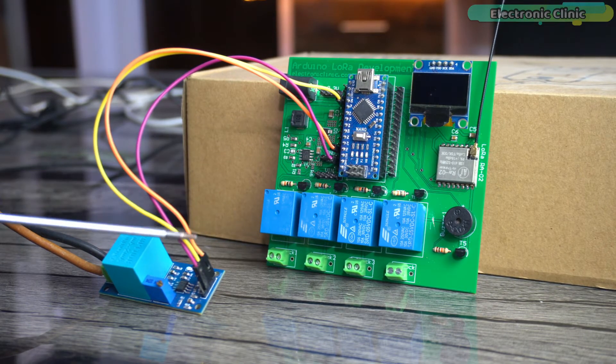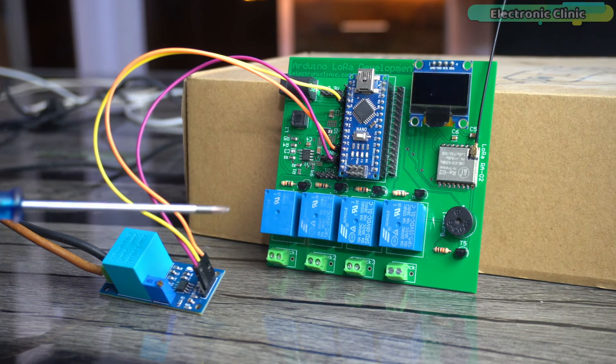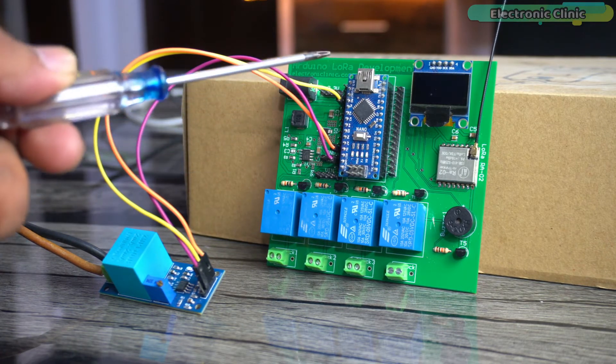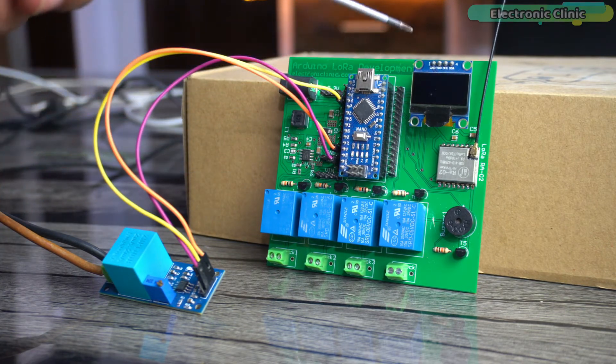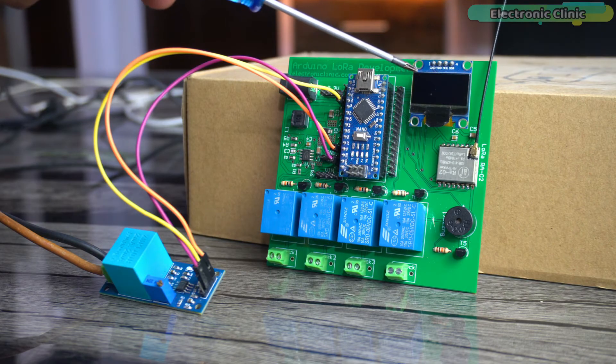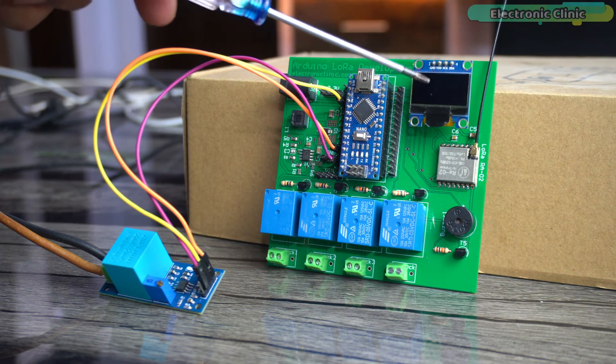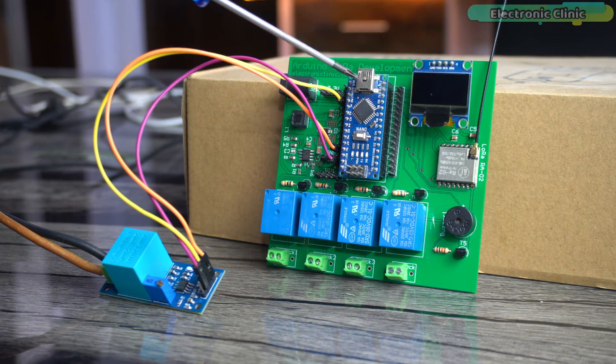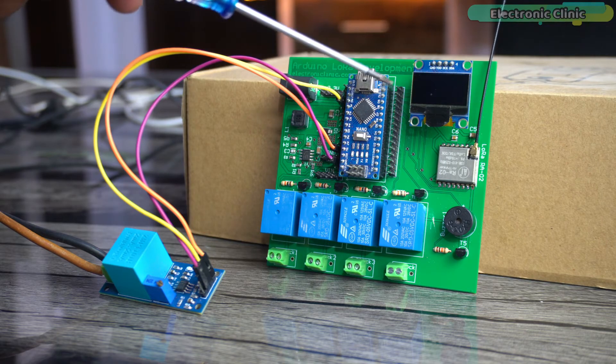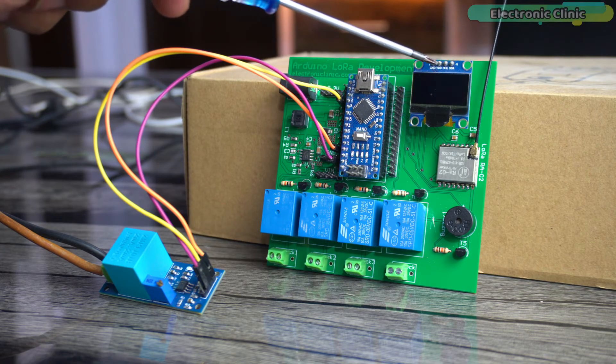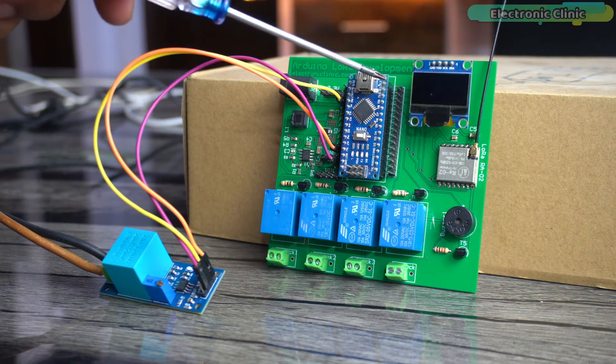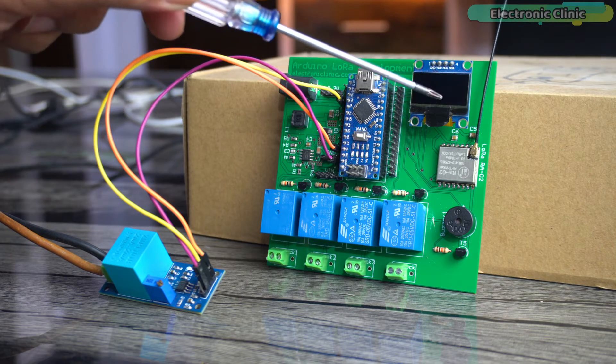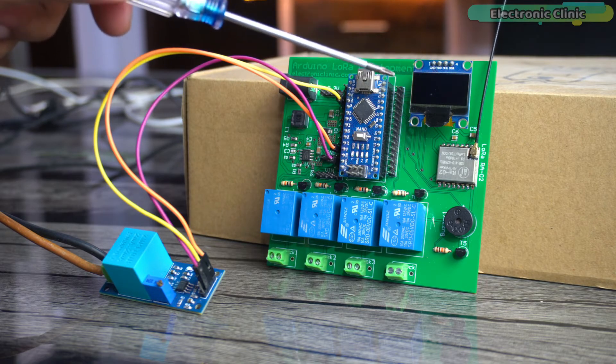The SSD1306 OLED display module VCC and ground pins are connected to the Arduino 3.3V and ground pins. Whereas the SCL and SDA pins are connected to the Arduino analog pins A5 and A4. A5 is the SCL and A4 is the SDA.